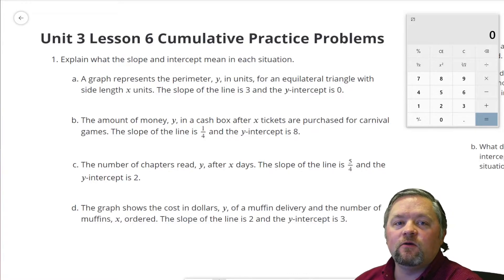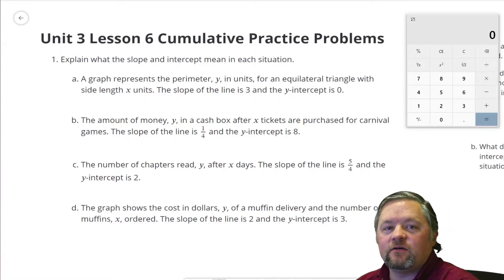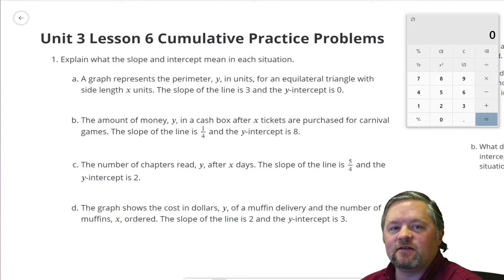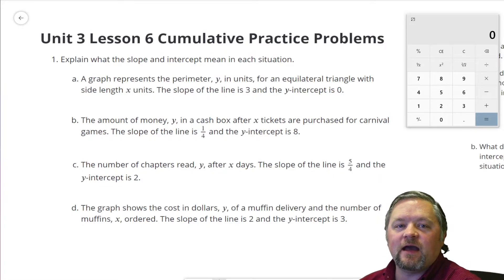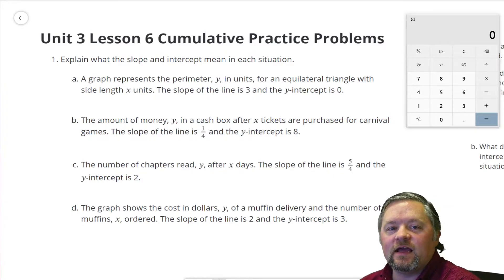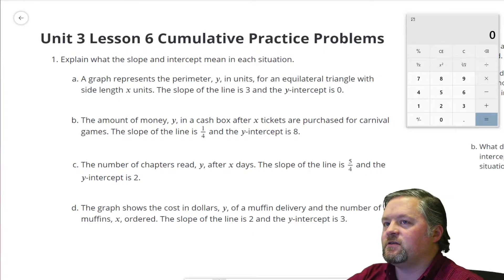Hello, hello, hello, and welcome to another episode of Mr. Boskin Does Some Math. Today we're doing Illustrative Math, Grade 8, Unit Number 3, Lesson 6.